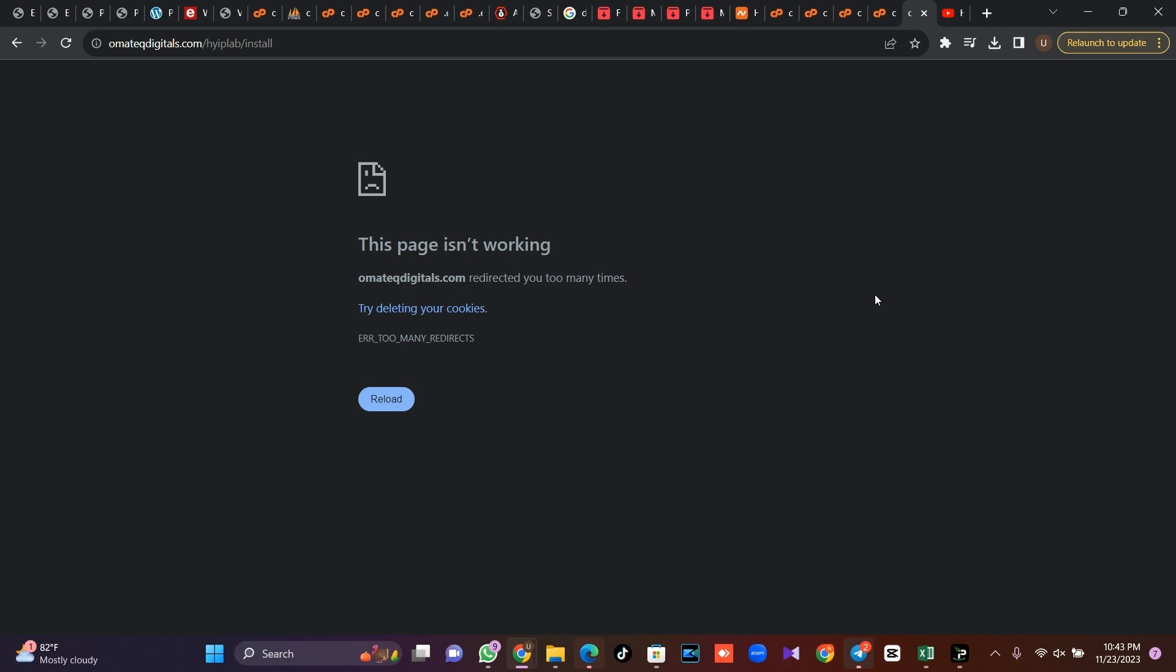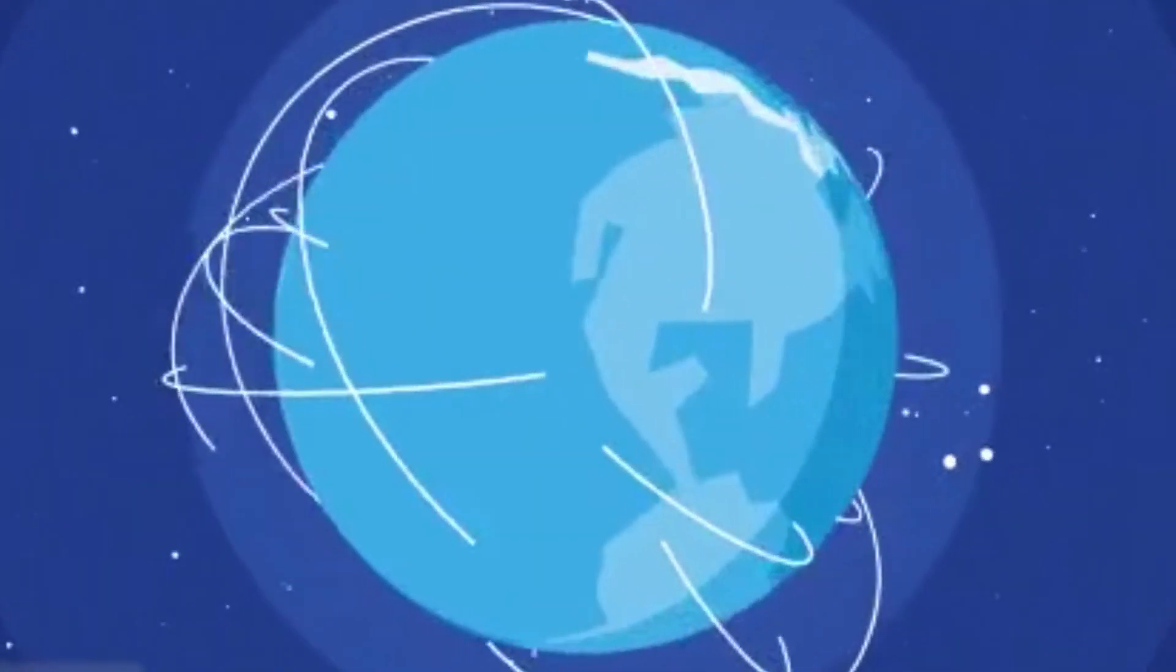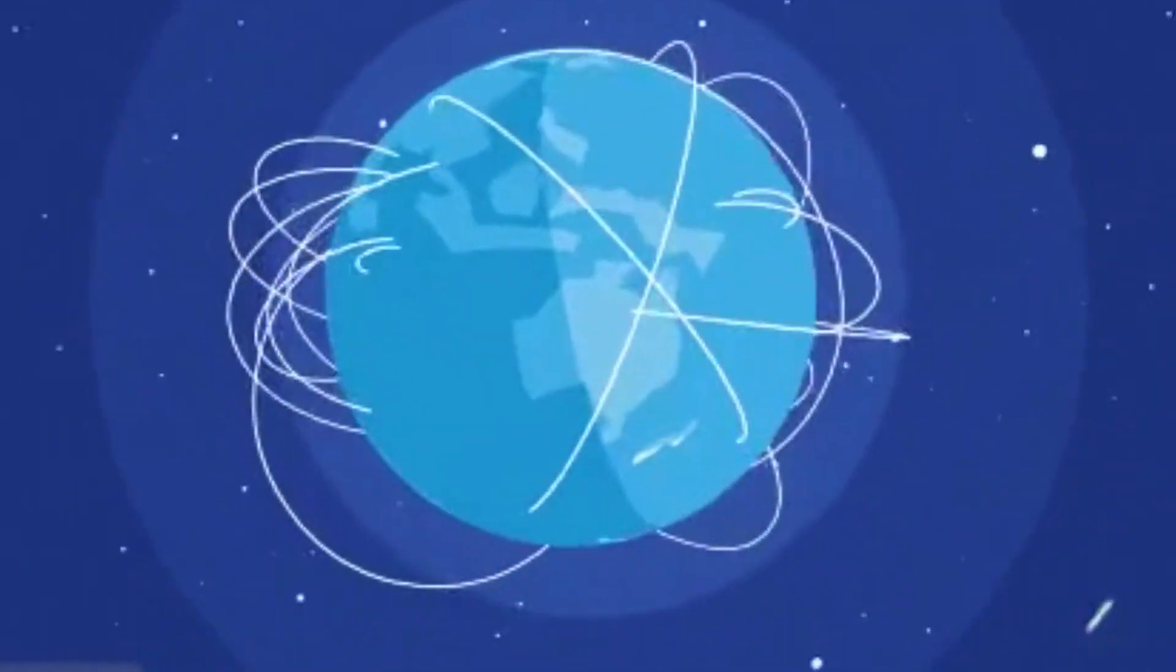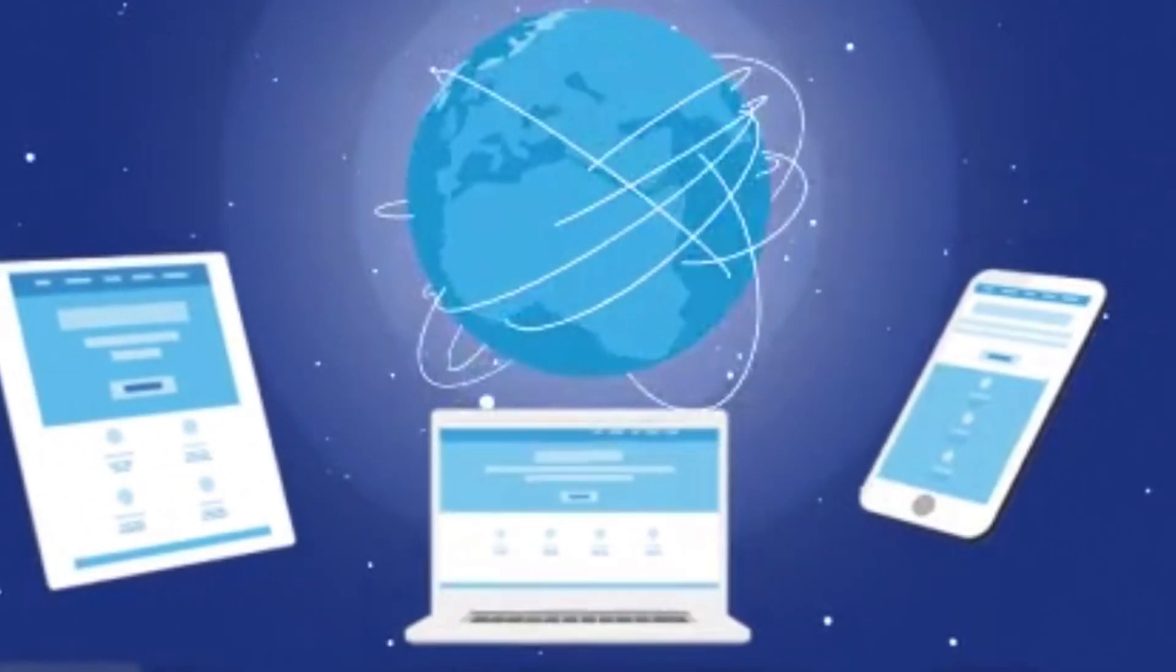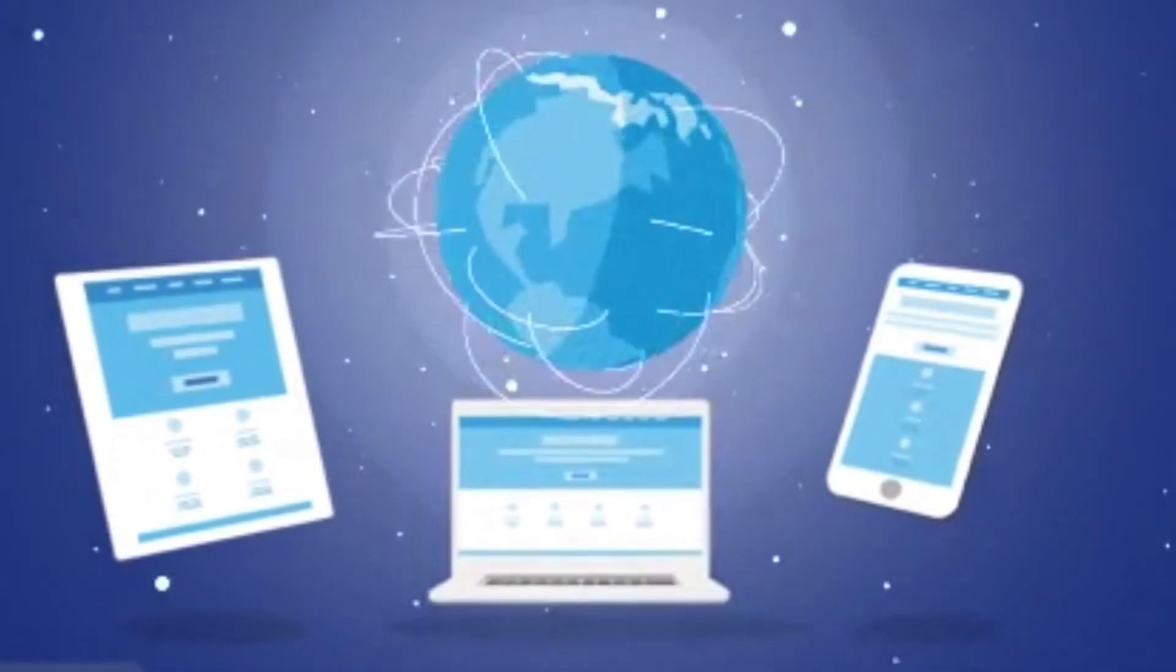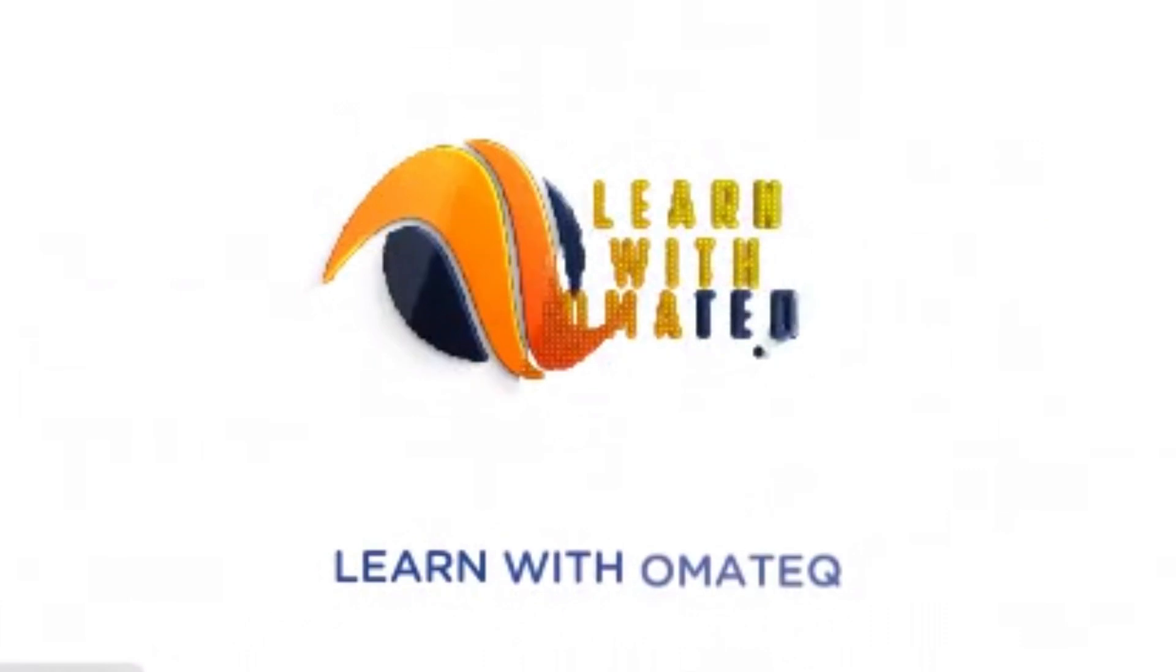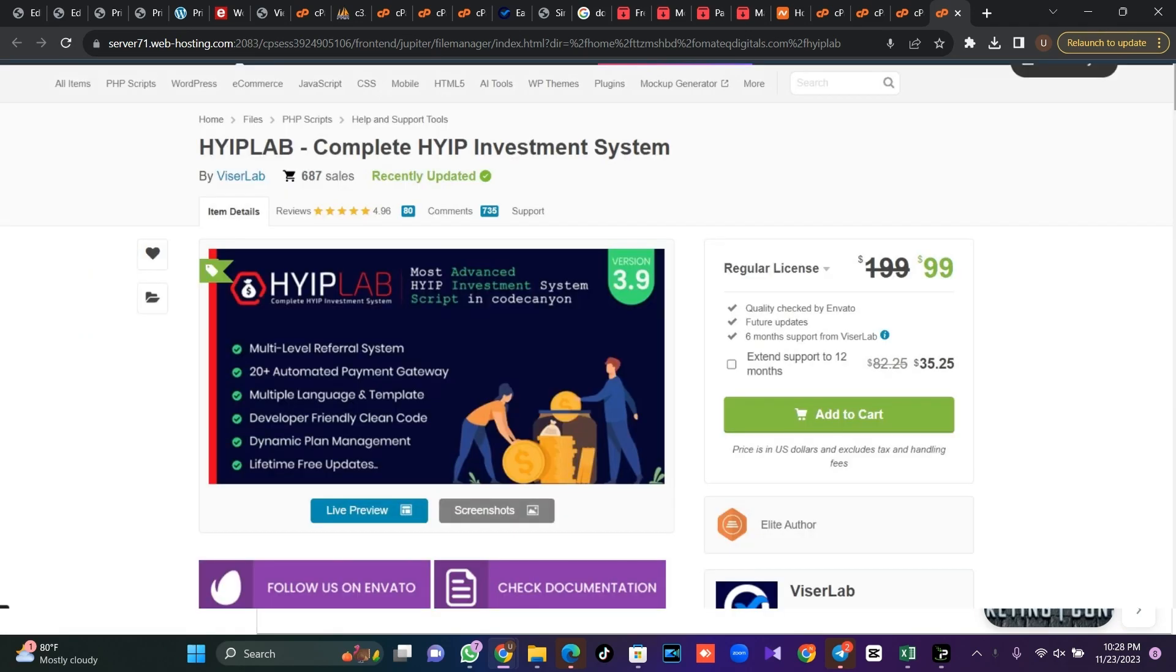If you've seen this kind of error don't worry, let's rectify it. I'm going to teach you how to install the HYIP Lab version 3.9 script and at the end you should have a functional site.